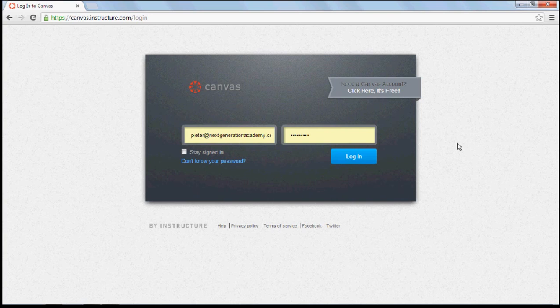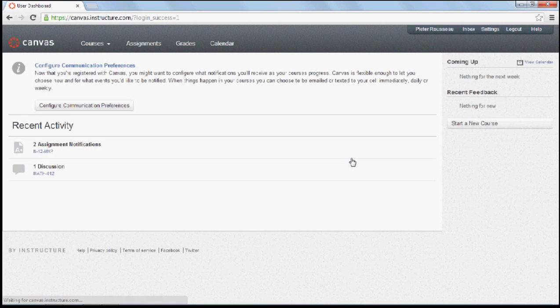Once you sign up, you'll get an email to confirm and you just come to Canvas by following the links in the email, log in and you are good to go.